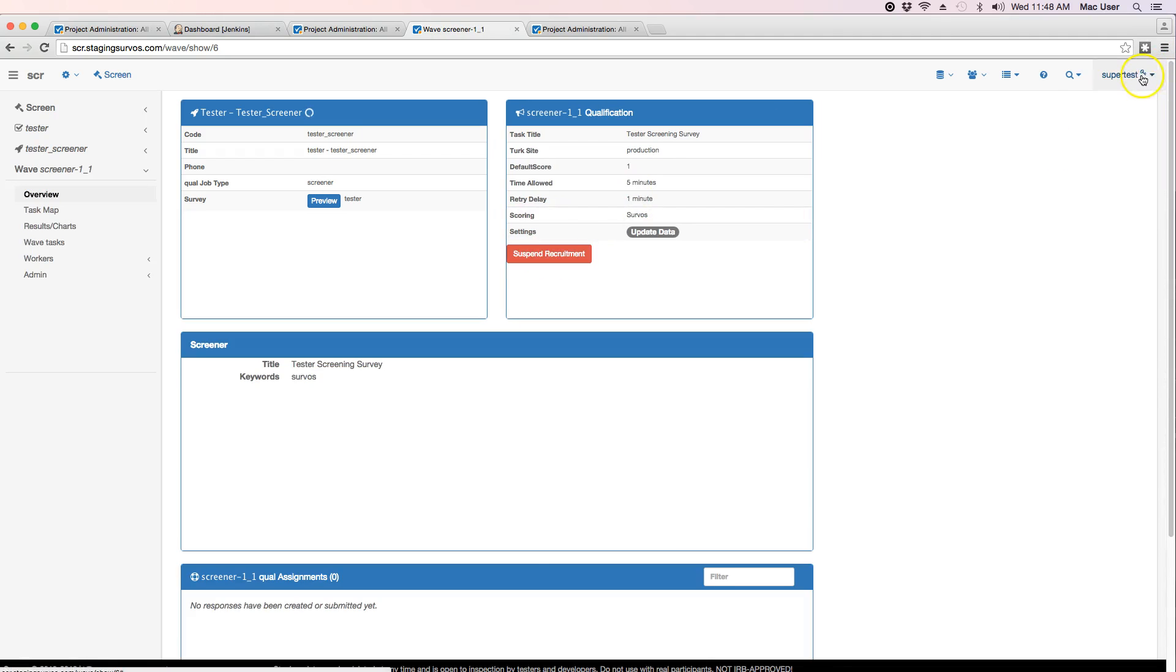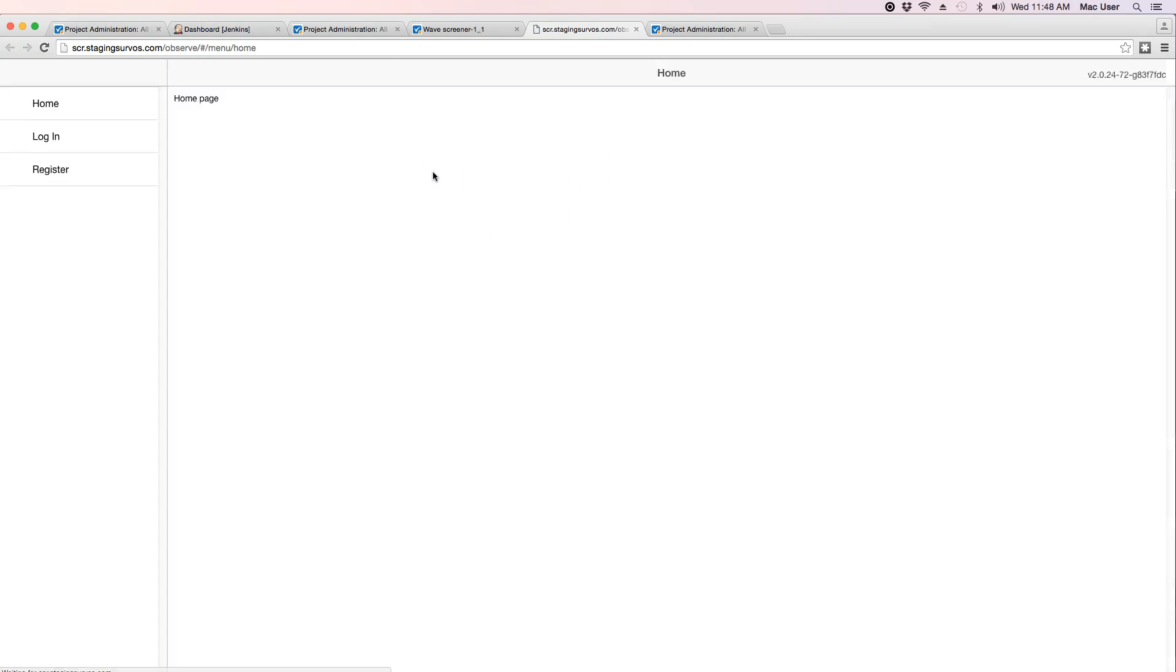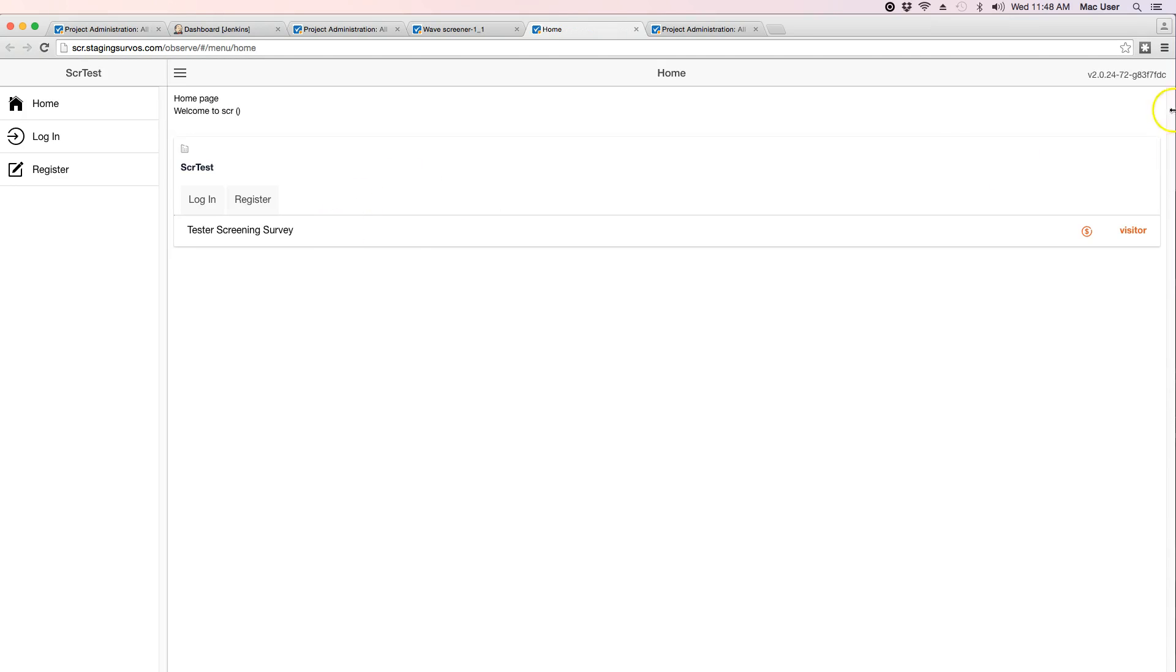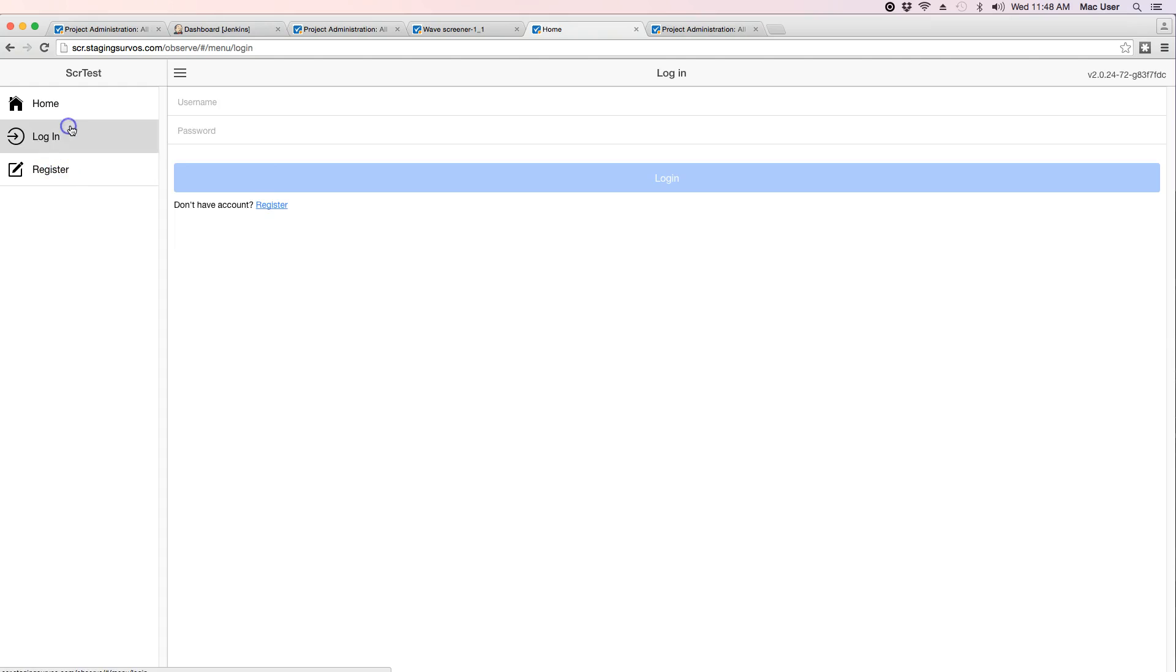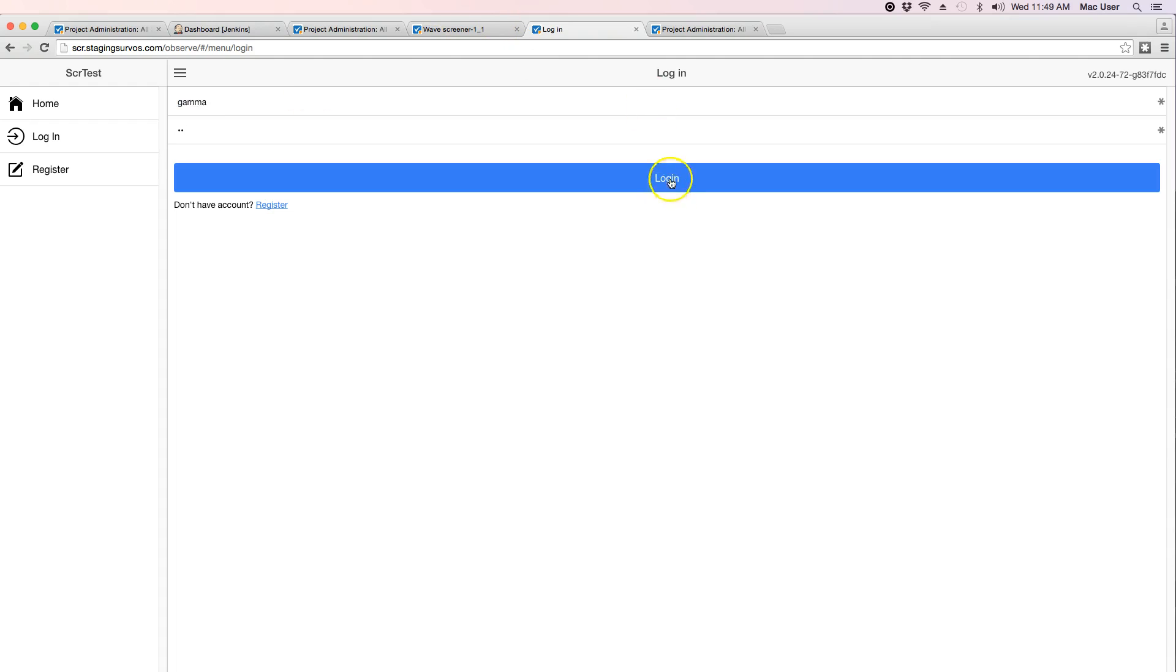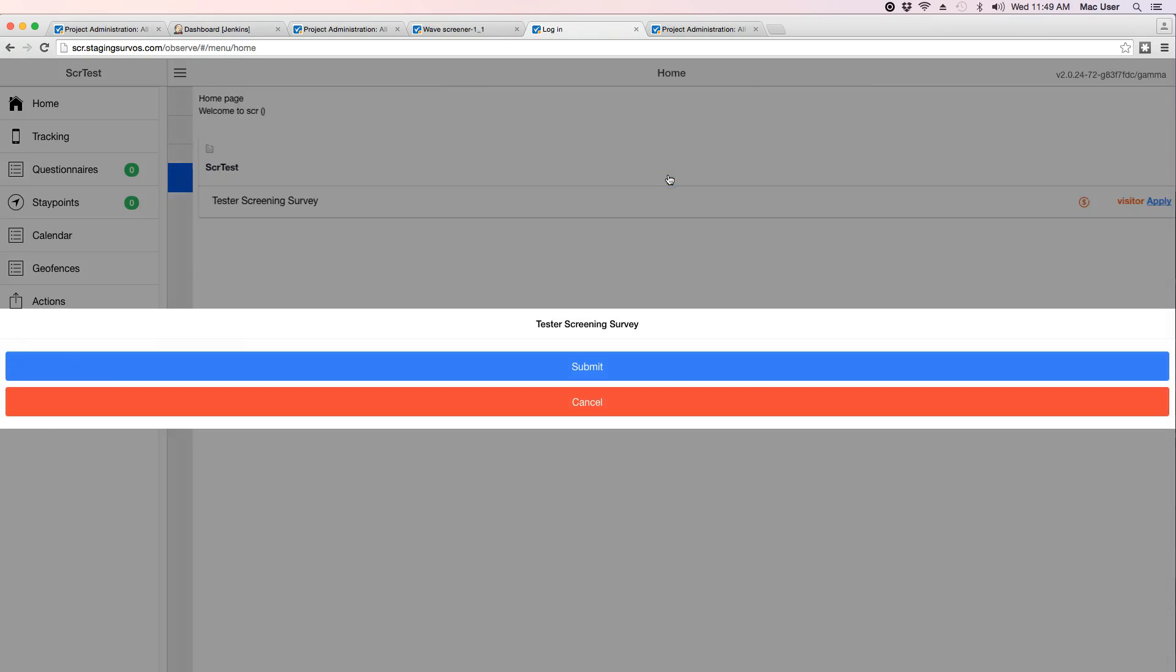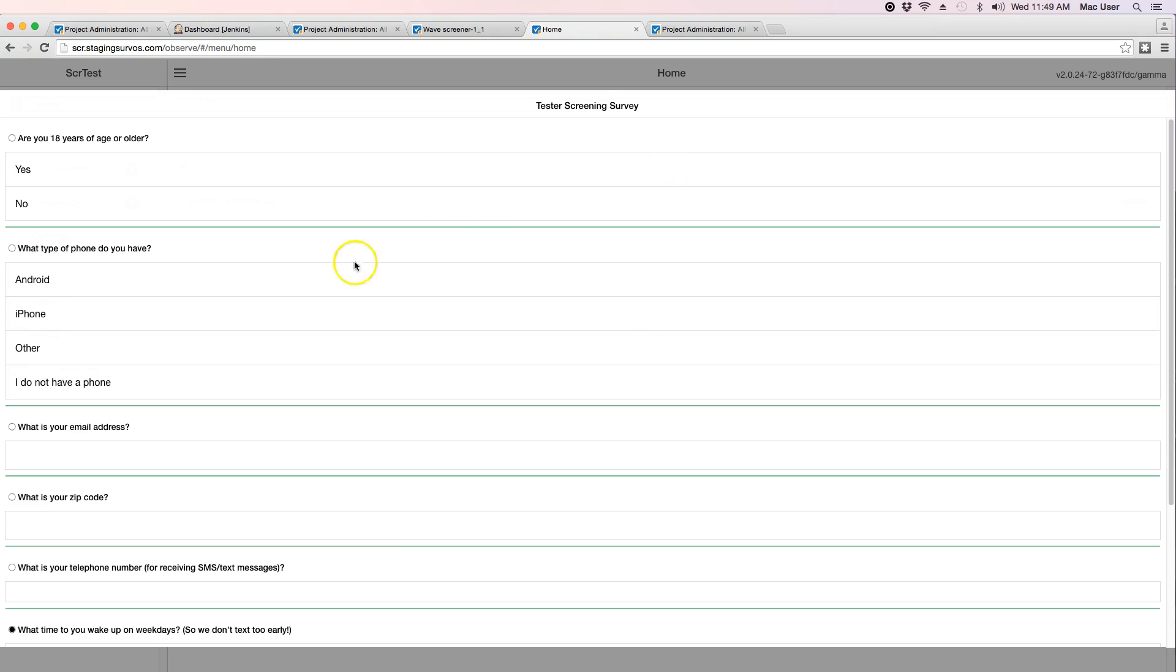Now when we go over into the observe interface for this brand new project and log in, it prompts us for the survey. We can take the survey and away we go. So that's the three-minute intro on how to create a project as quickly as possible.